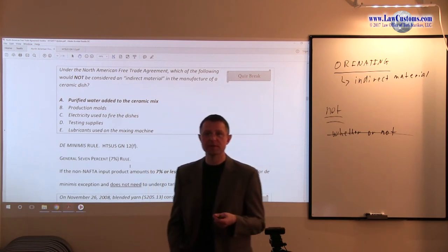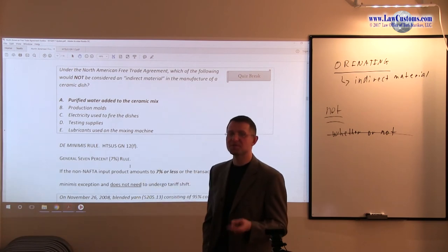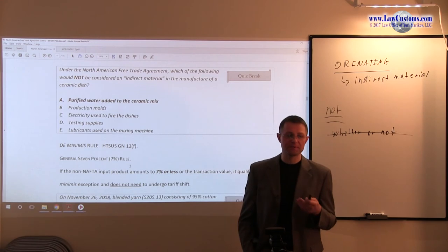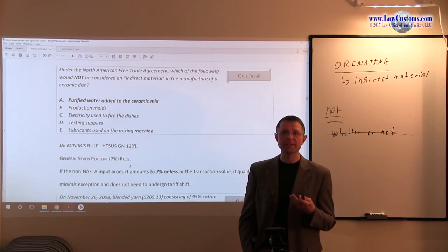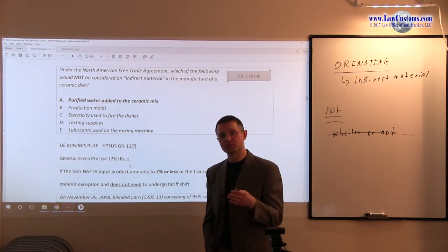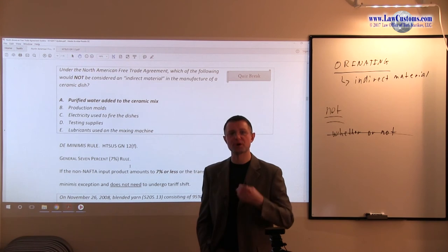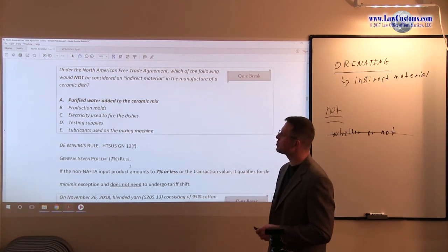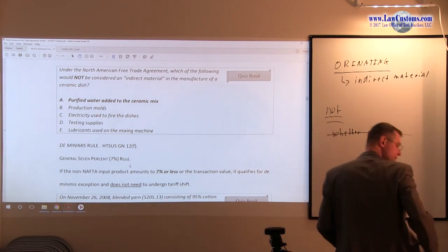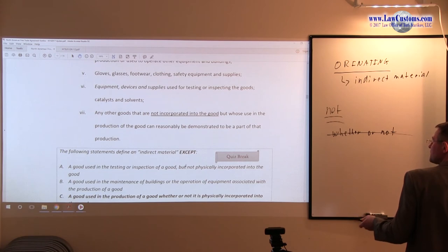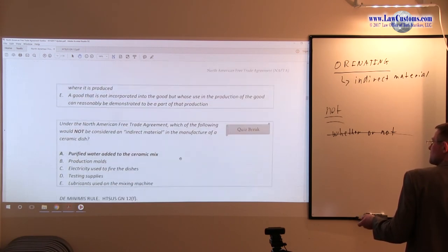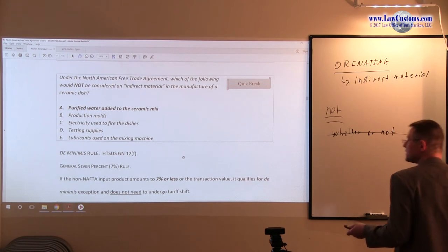Purified water, once added to the mix, becomes part of the product. It becomes physically incorporated into the product. And because it becomes physically incorporated, you have to exclude it — you can only have stuff that facilitates the production but is not part of the final product. So purified water is a clear example of something which breaks this rule: it is incorporated into the good. Therefore, A is not considered to be an indirect material.